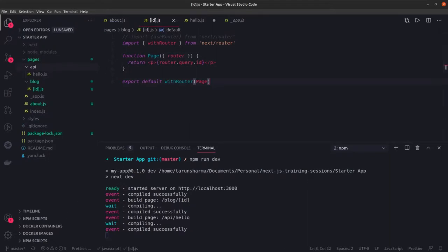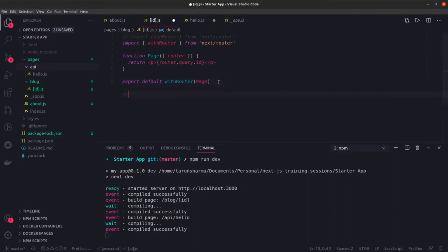The next thing we are going to talk about is an important aspect which is data fetching. The data fetching mechanism in Next.js is divided into two parts. First we will talk about static generation and server side rendering. Then we will talk about how many ways you can do data fetching: getServerSideProps, getStaticPaths, and getStaticProps. Static generation itself is of two types: static generation and server side rendering.